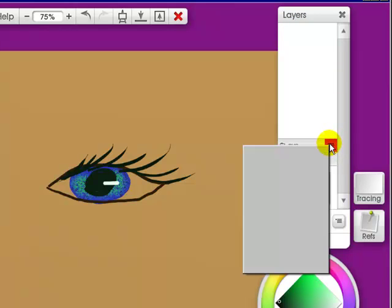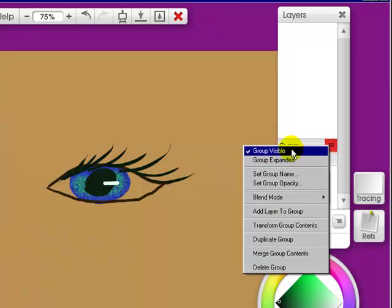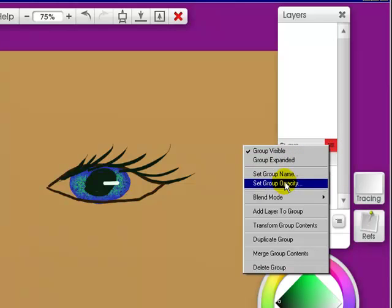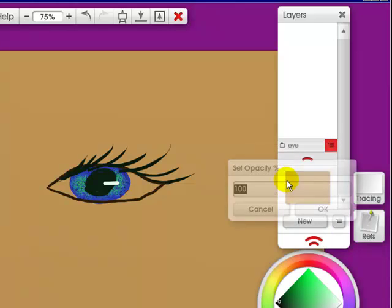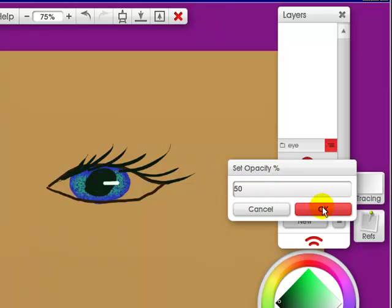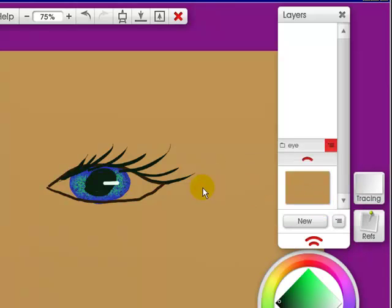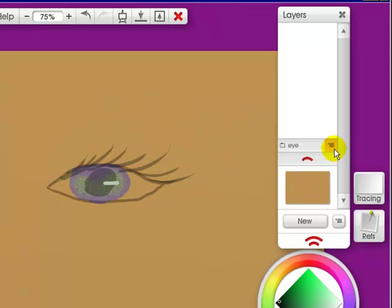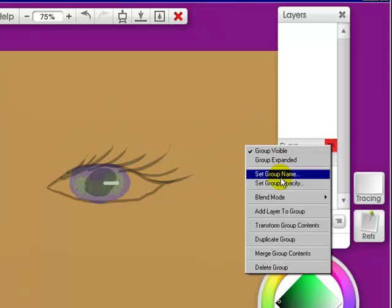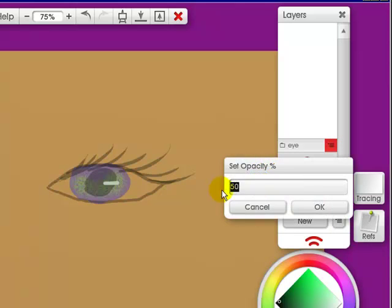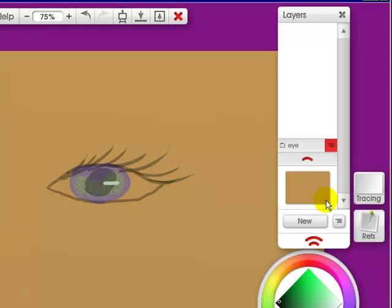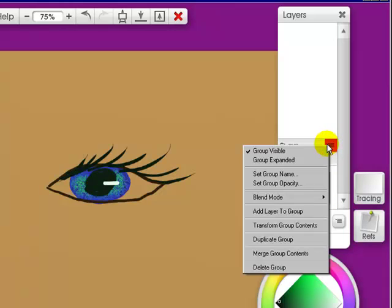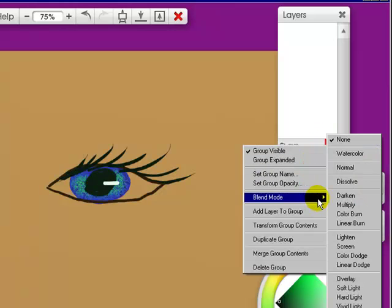Now let's open this again. And we can set the group opacity. If I want to bring this down to 50, I can. And click OK. And it makes it go really light. Let's bring it back. Click OK. And we can add blend modes if we want. We can add a layer to the group. Let's do that.